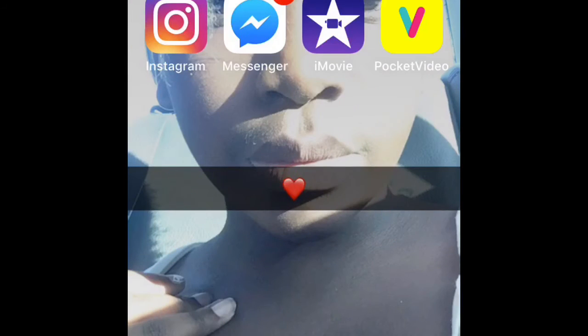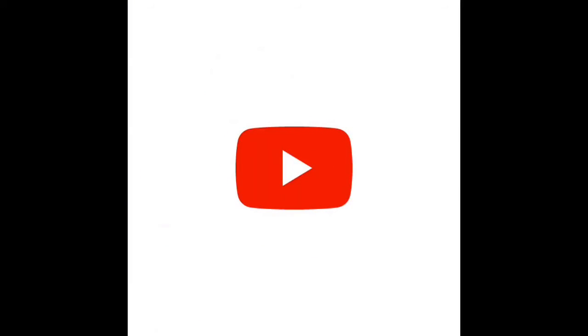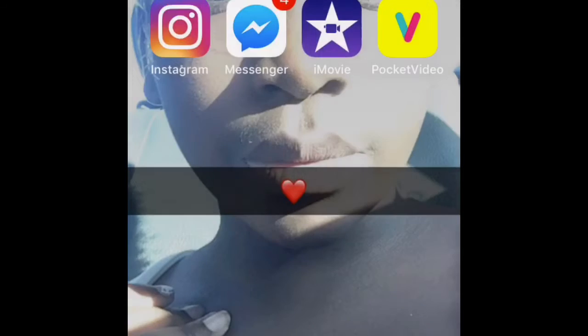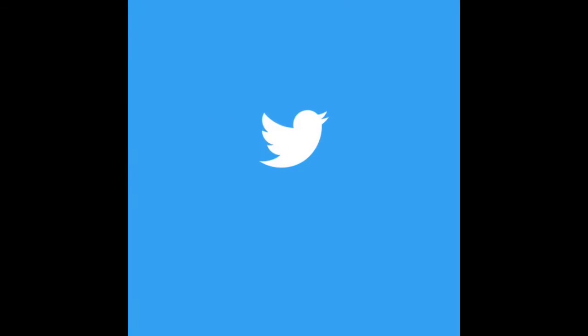Then you have YouTube which I'm recording for right now, so you guys should subscribe to my channel. Then you have Twitter, and I'm new on Twitter so you should follow me too. I'm gonna leave all them in the description below.